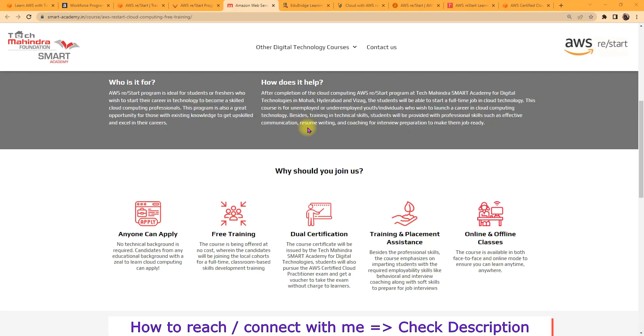Hey guys, if you are unemployed or underemployed, meaning if you are working part-time or you are not able to get a job due to lack of expertise or skills which is in demand, then there is good news for you from AWS. They are offering help to 29 million people, and how they are helping is they are going to provide you 12 weeks full-time training with job assistance.